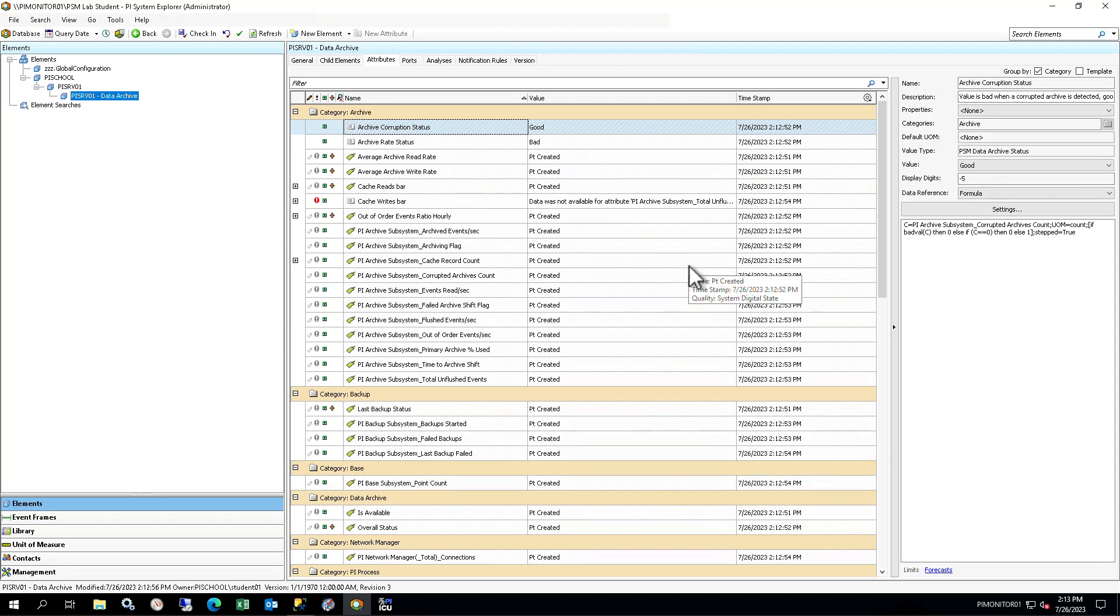After a couple of minutes, the PI tags will be picked up by PI Perfmon and will start showing values in PI System Explorer. You may need to click the Refresh button in the toolbar.